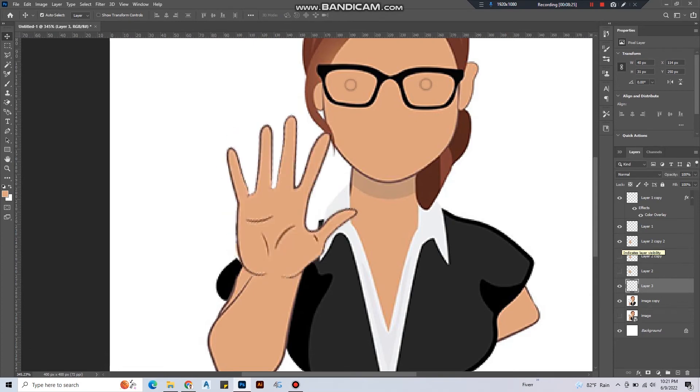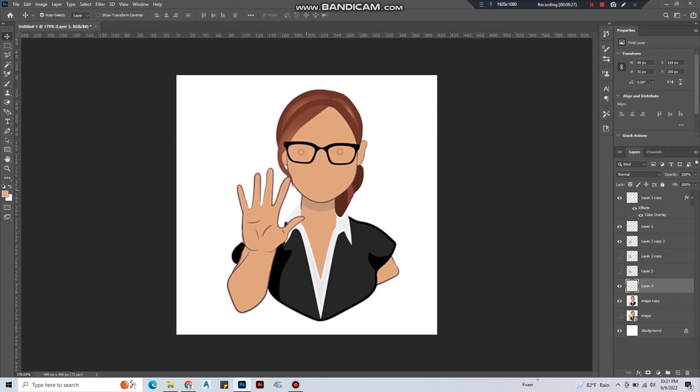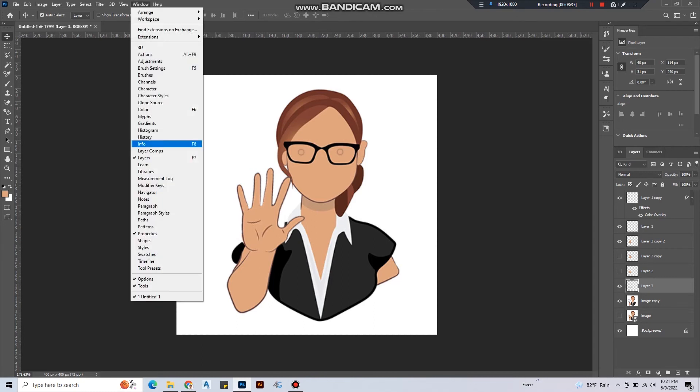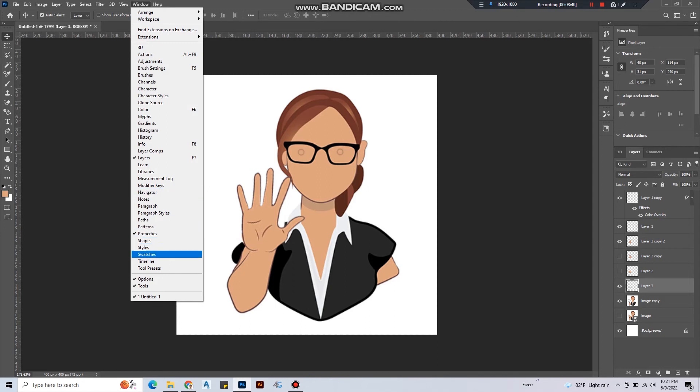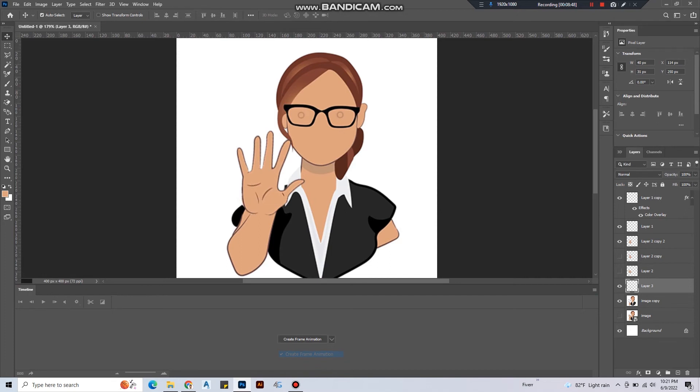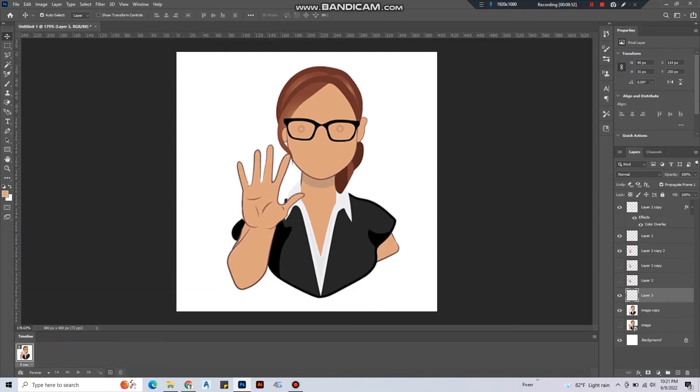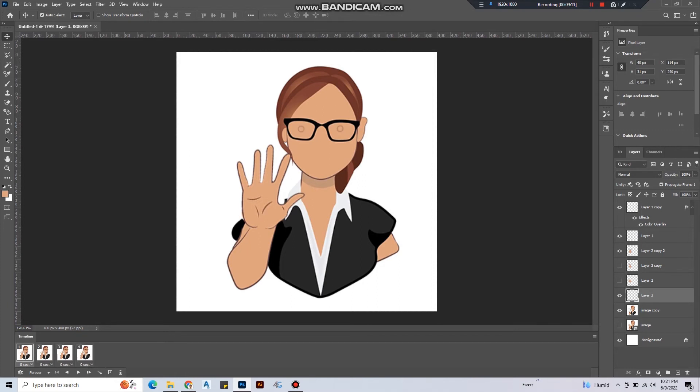Now we are ready with all the layers, and then we have to take the timeline window. Go to windows and timeline. You can see there's a button here, create frame animation. Click on that and take a few more frames by clicking duplicate selected frames.